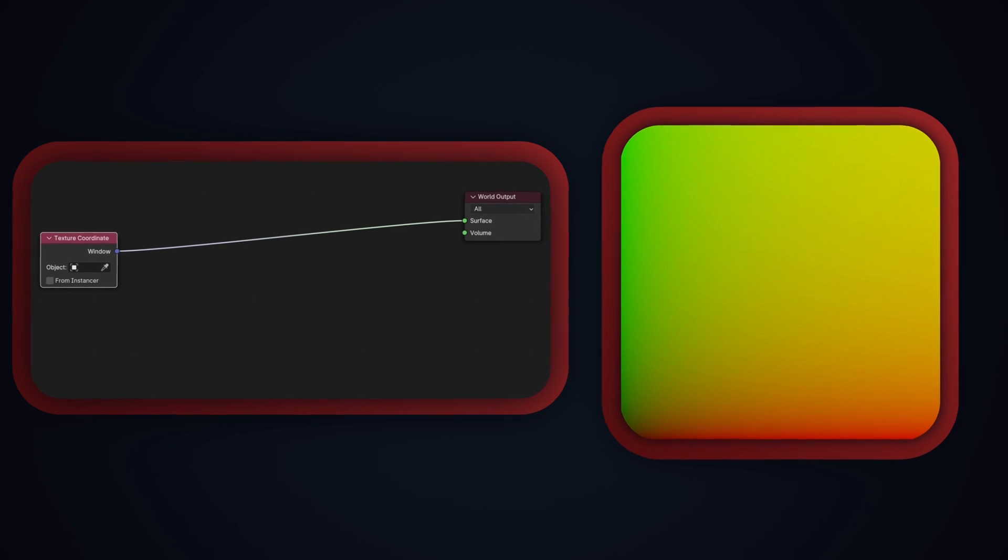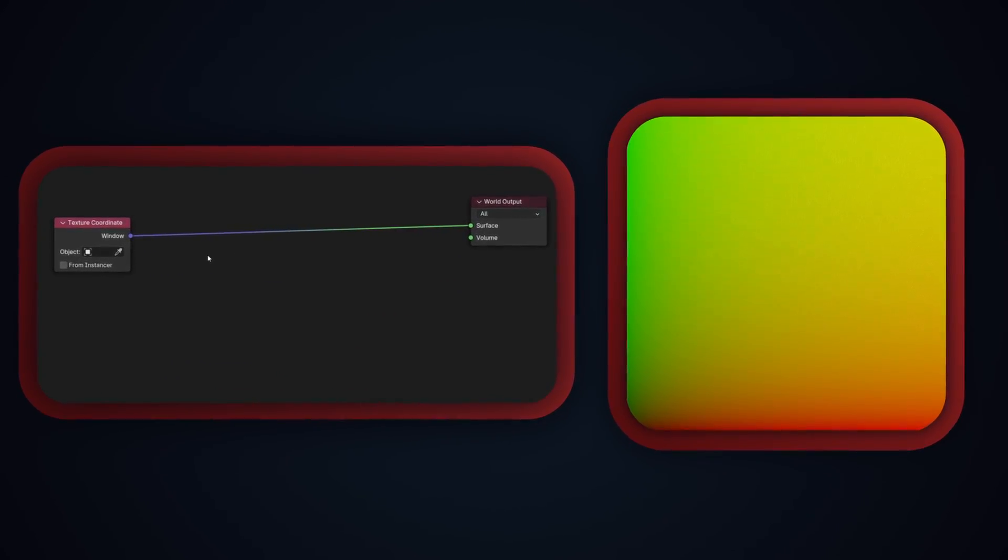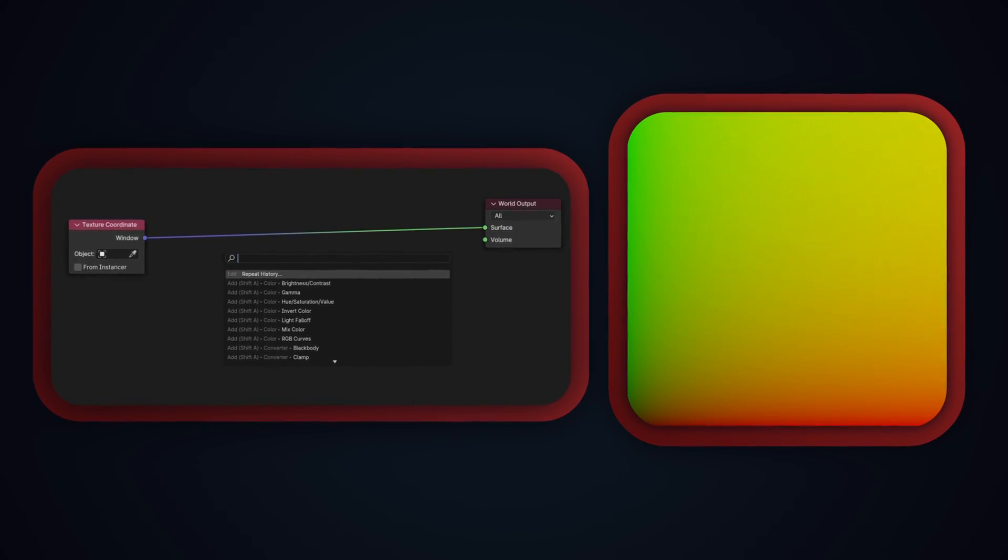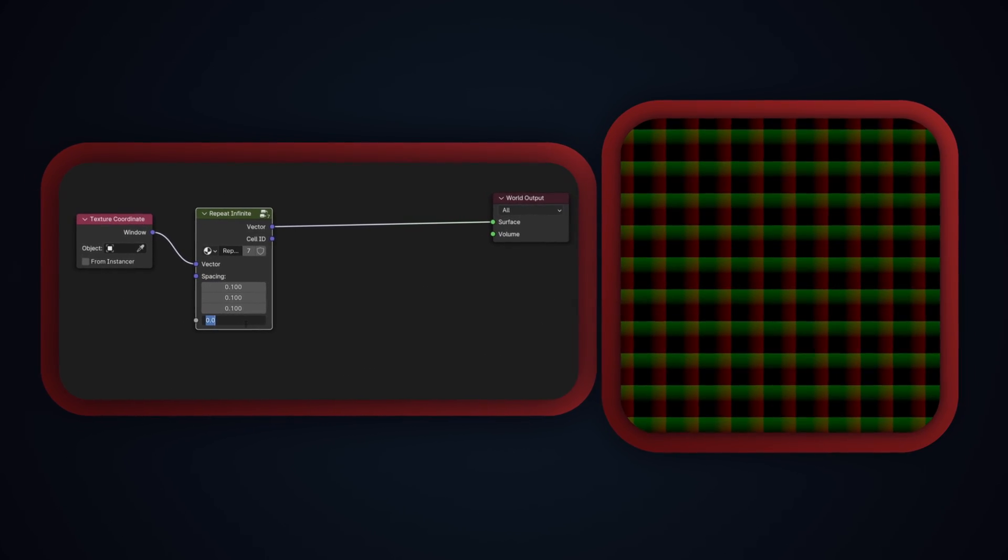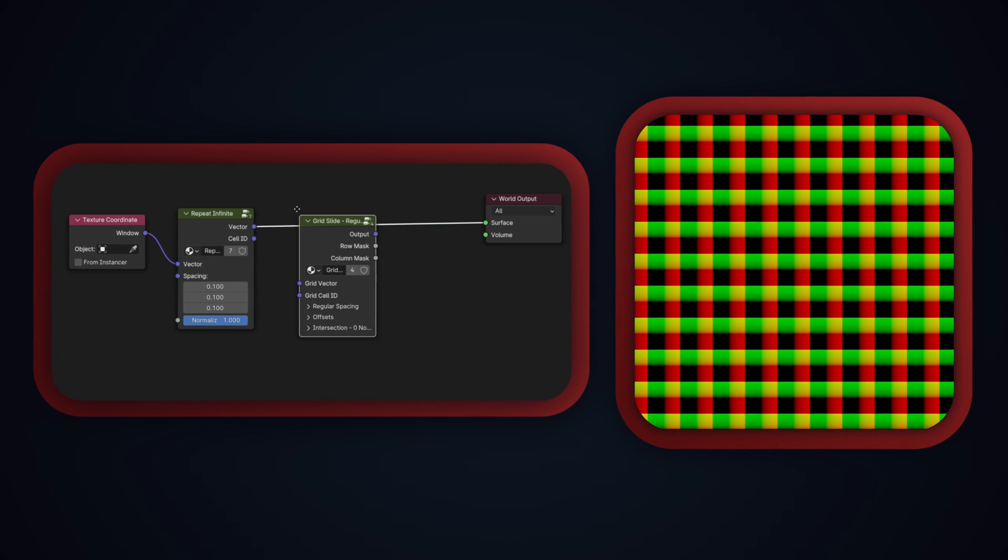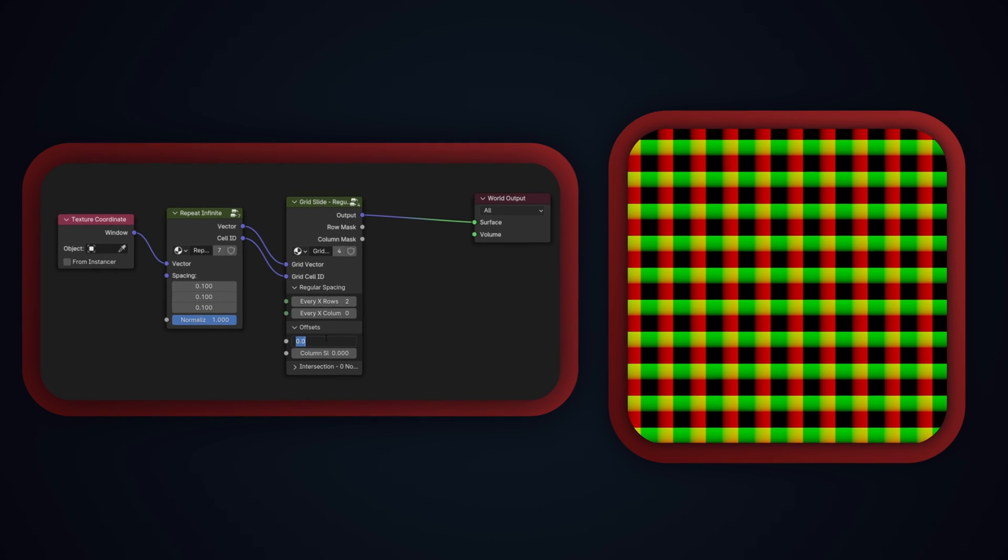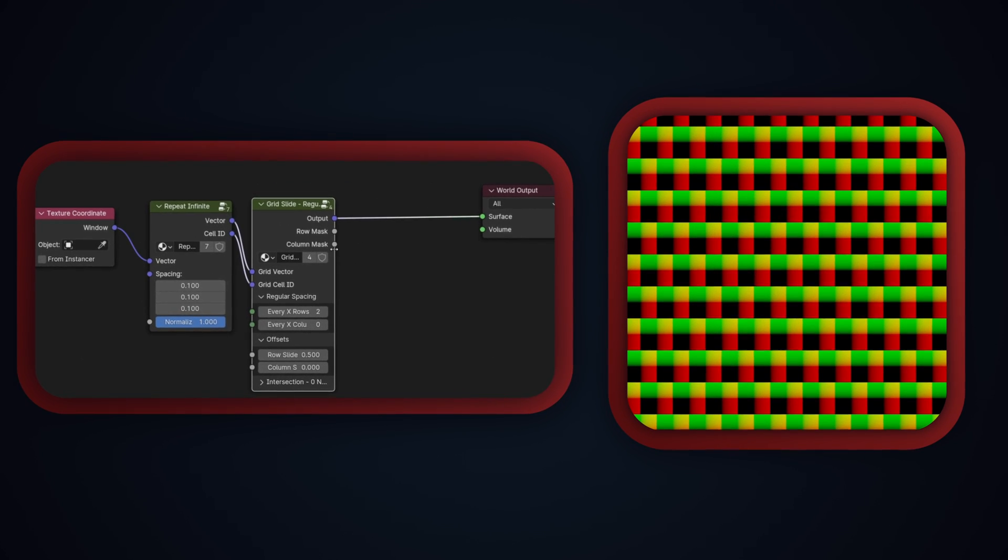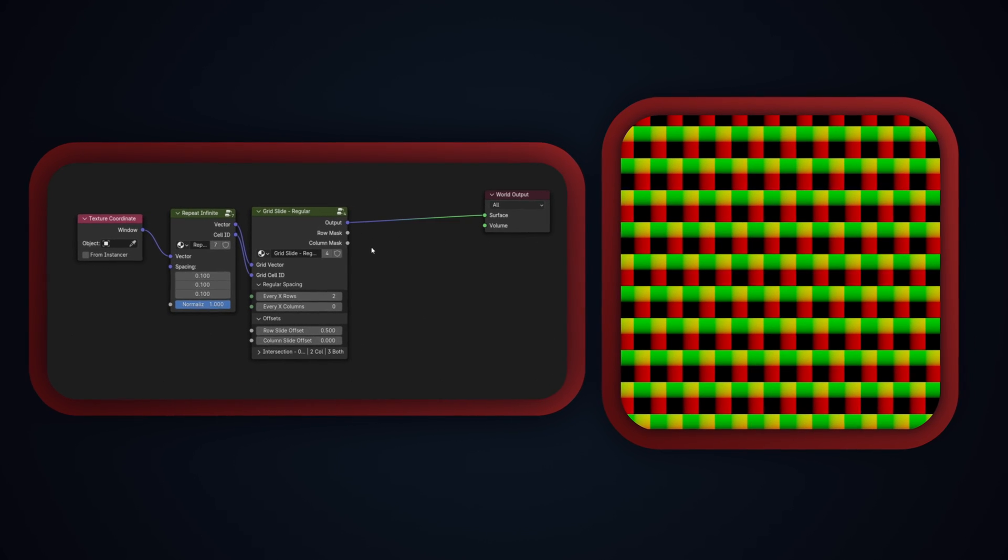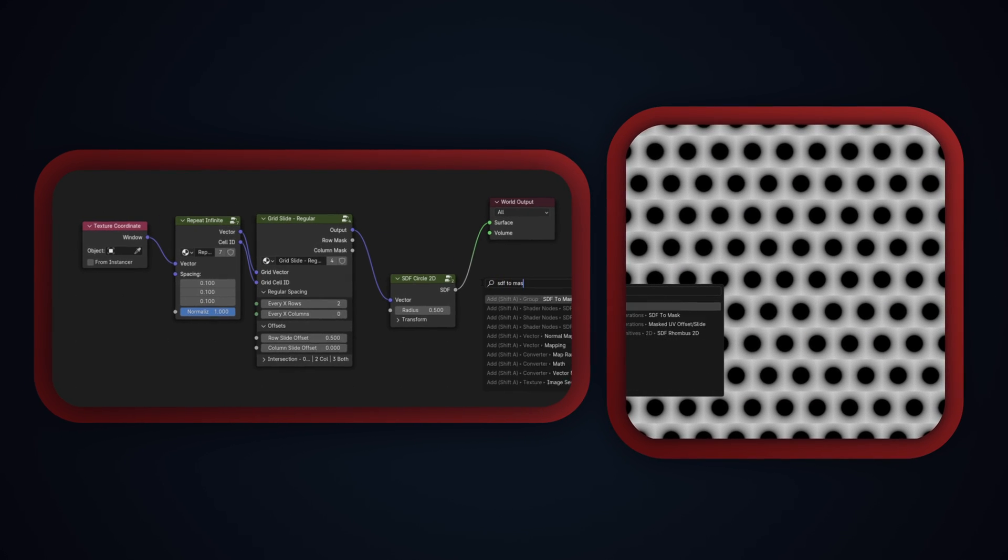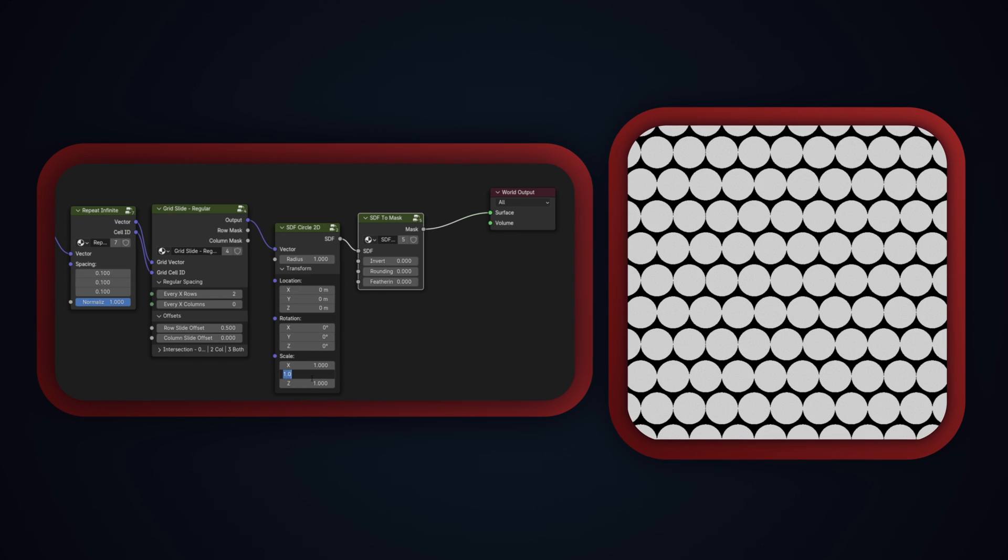As an example for how you can use these nodes, we can recreate the custom UV space we created in the procedural snake scales video with just 6 nodes. First, we'll create our initial grid with a repeat infinite node, set to be normalized, and with a spacing of 0.1. Then, we can create the alternating grid with the Grid Slide Regular node, setting the row spacing to 2 so that every second row is affected, and then setting the row slide offset to 0.5 so that they're shifted half a cell to the side. Next, we'll need to mask out the area we want to look like a continuation of the lower row cells. For that, I'll use a 2D circle SDF, and then a SDF to mask node. Then, to get the right shape, I'll bring the radius up to 1 and the y scale to 2.